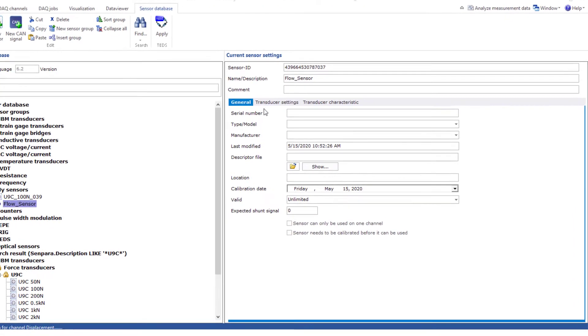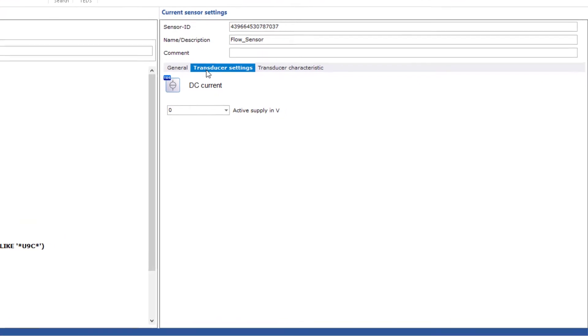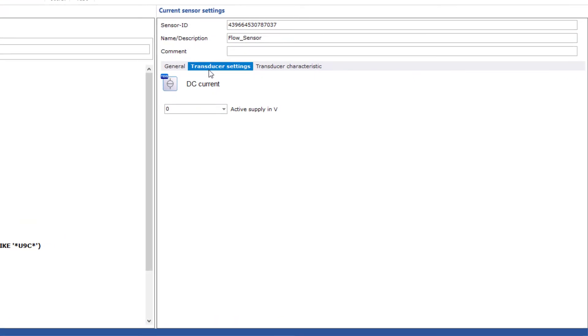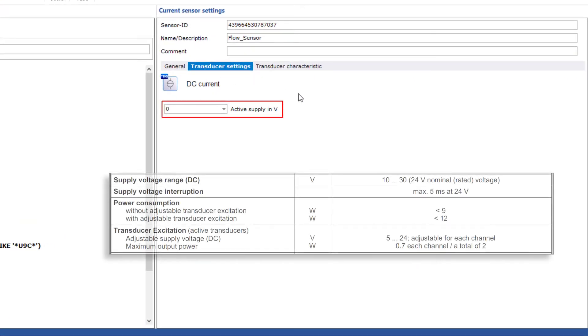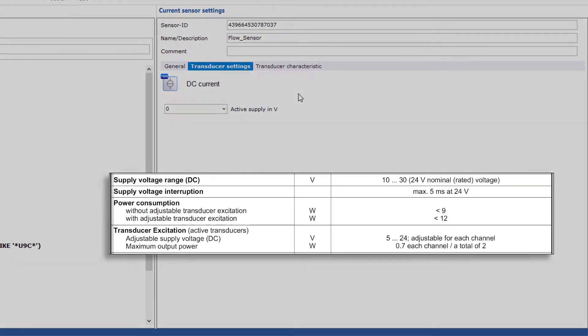If the sensor can be powered by the electronics of the Quantum X, for example, enter the supply voltage here. Most Quantum X modules can supply 0.7 watts per channel and max 2 watts per module. The possible supply voltage is between 5 volts and 24 volts, independent of the module supply.